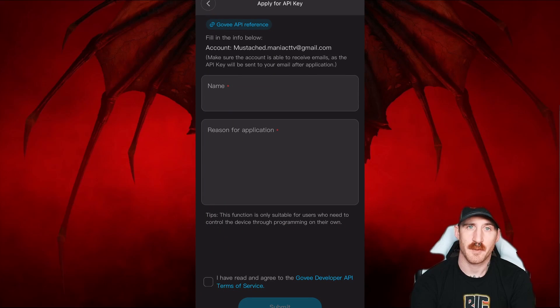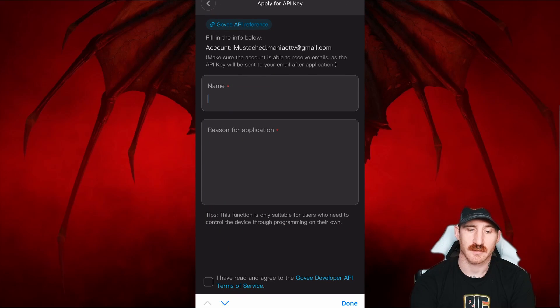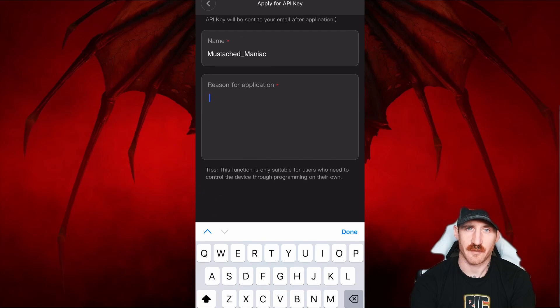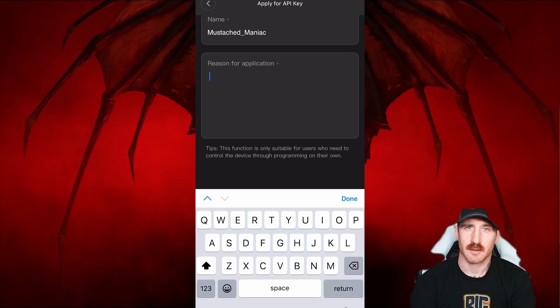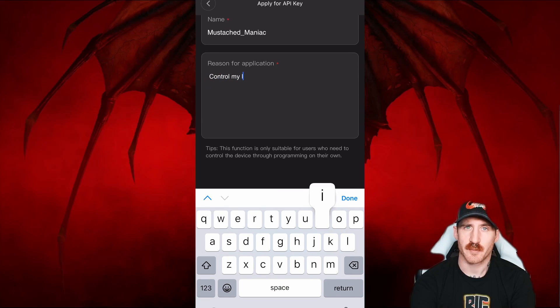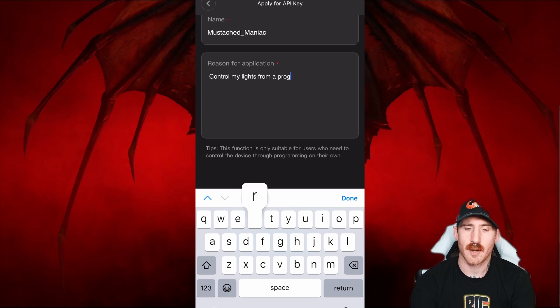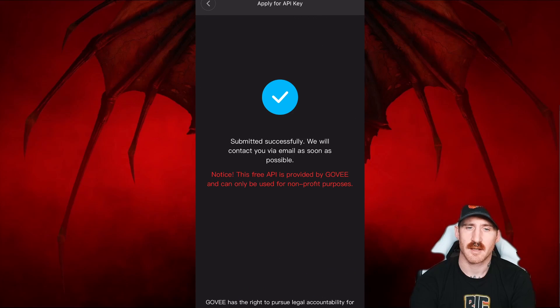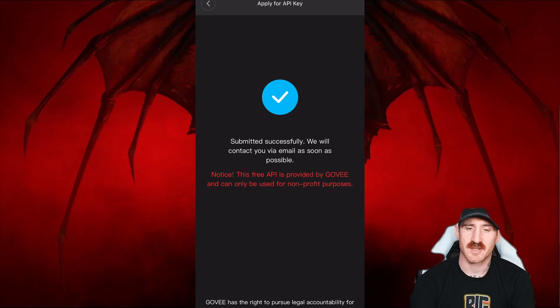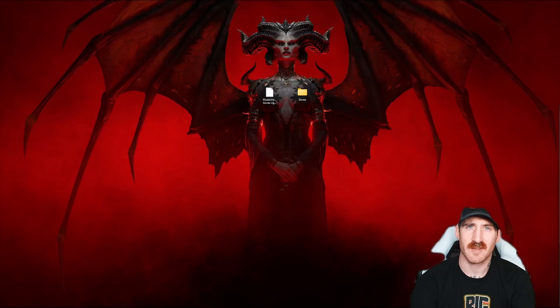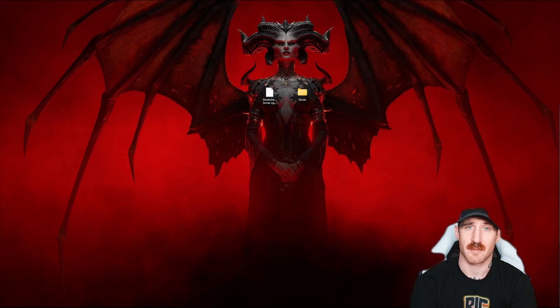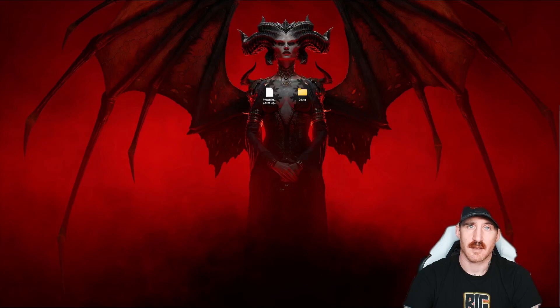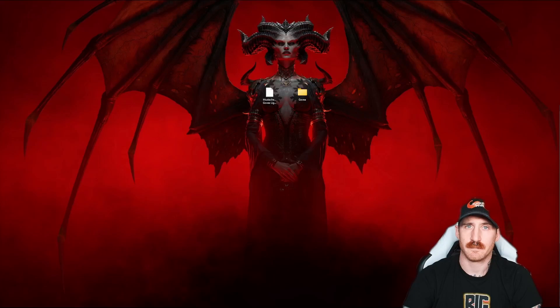Type your name into the box, whatever name you want to be called by Govee. And then the reason for application, you can see my reasoning there is pretty simple. Control my lights from a program. Check the box that you've read their terms of agreement and then click submit. You'll receive an email to whatever email you have registered with Govee. Mine came through in exactly three minutes from the time I clicked that submit button. Not sure how long yours will take, but I don't expect it to take much longer than that.